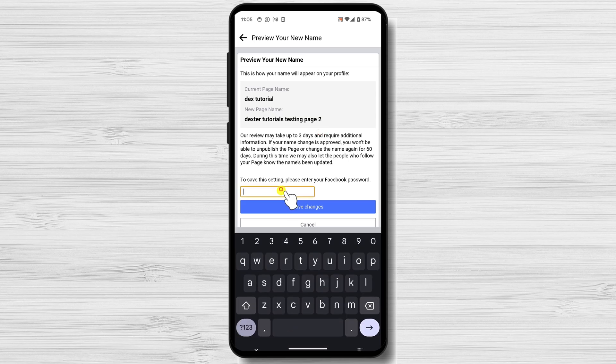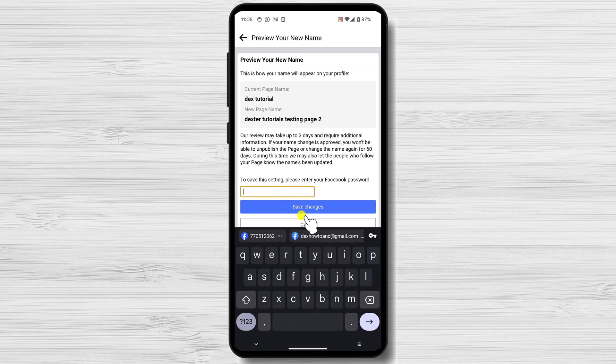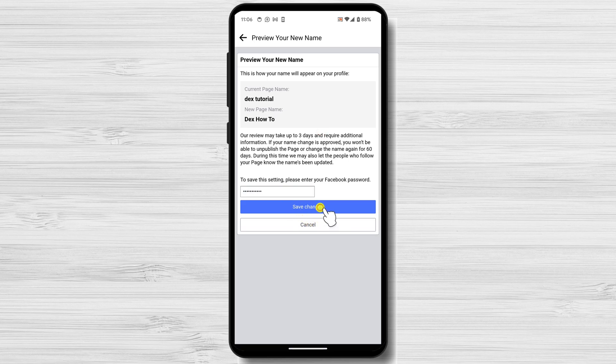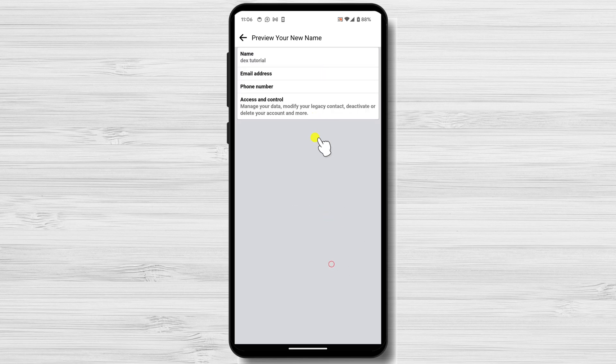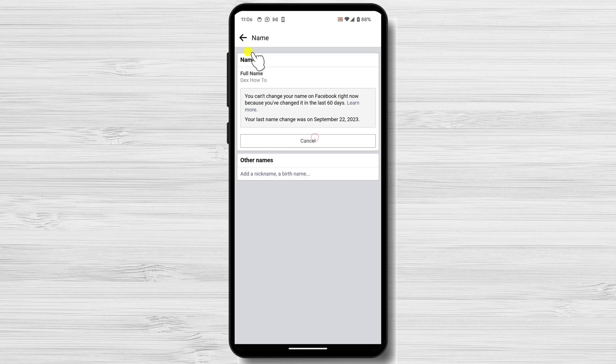Review your request, write the password, and tap request change. Facebook will review your name change request. If it is approved, your page name will be updated within a few days. Usually, for me the change was instant. This is how you change your Facebook page name on mobile.